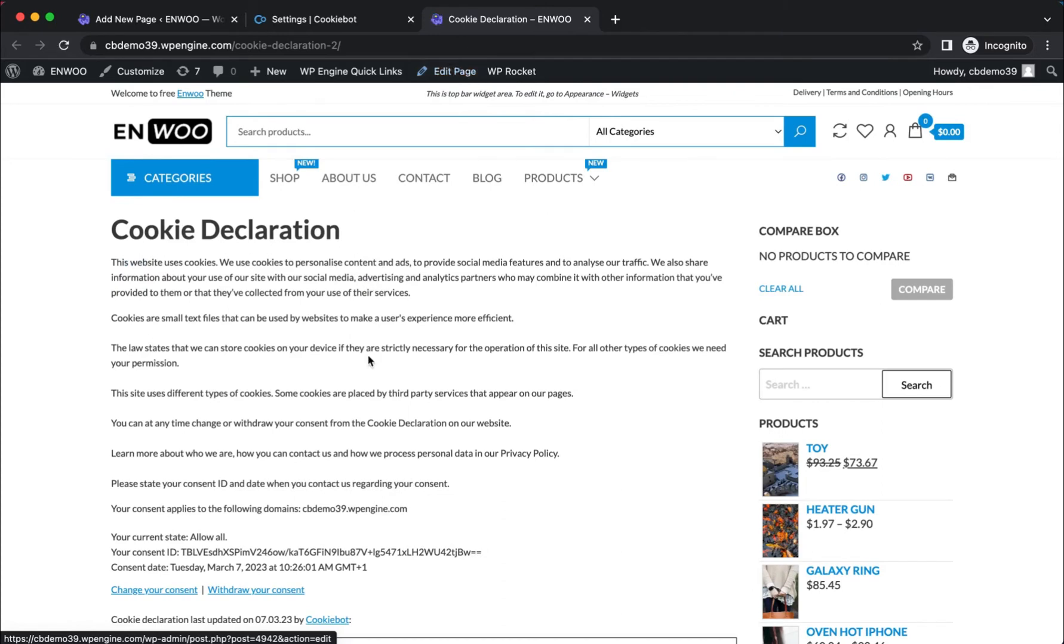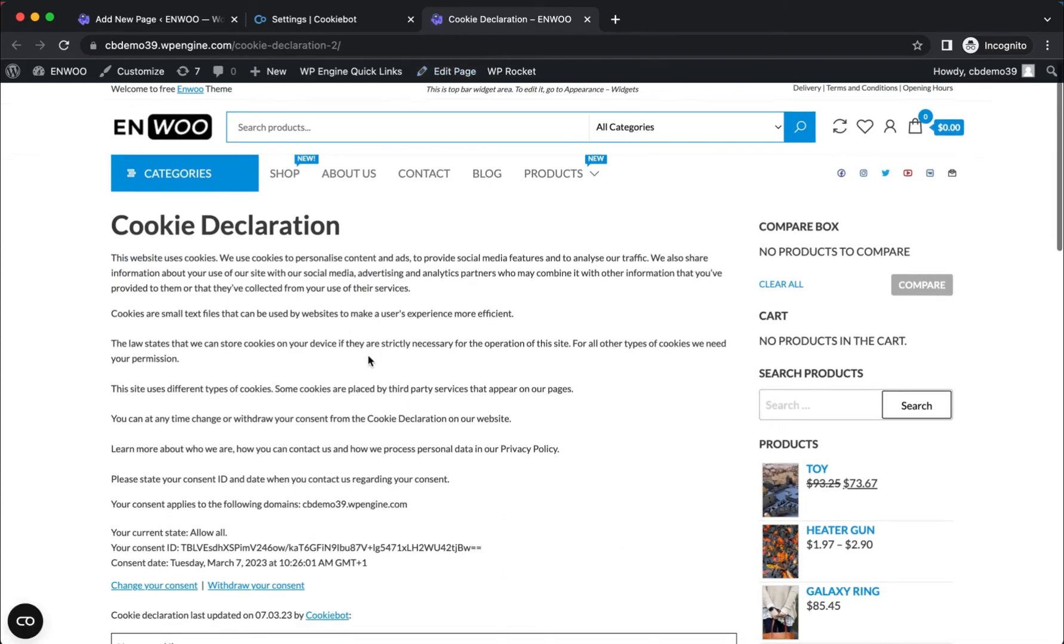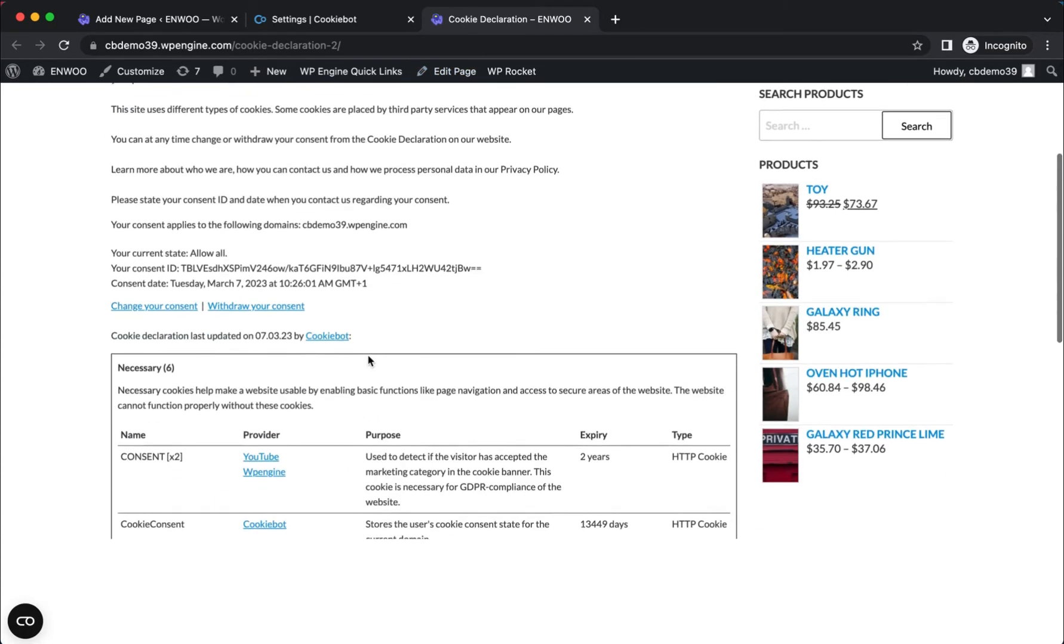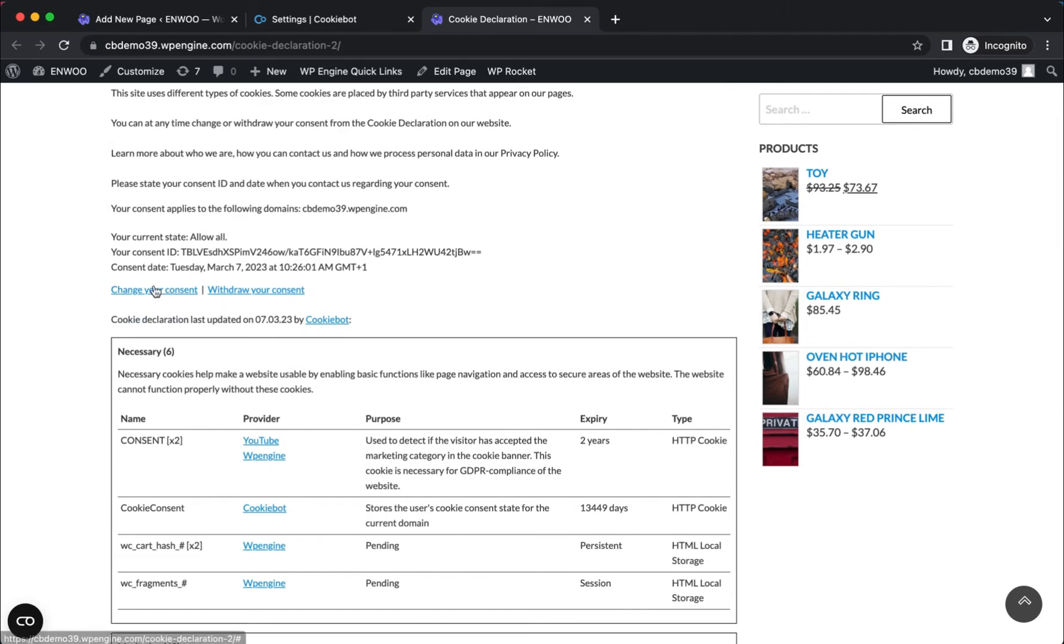Cookies and trackers are now listed, and the end user can change their privacy settings directly on the page.